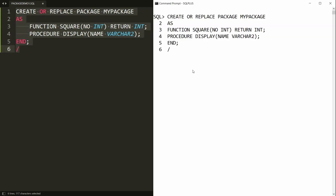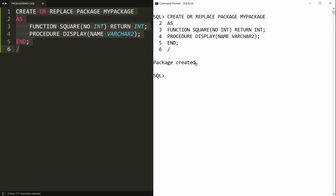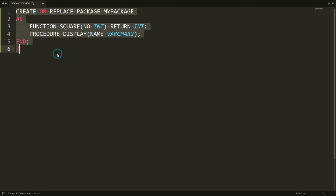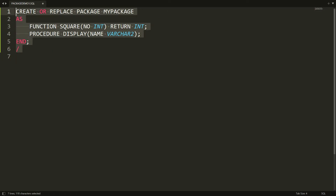You can copy all this statement and paste it in PL/SQL, and you will get the message 'package is created'. But you can see that the package is created but the package body is not created — it means that this is just a declaration; implementation is still pending. So you need to write the package body next.